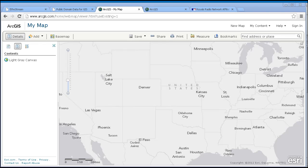You can also upload your own data into ArcGIS Online. This may be my favorite capability of all of ArcGIS Online. Let's begin by uploading a simple CSV — comma separated value — file containing cities and states.